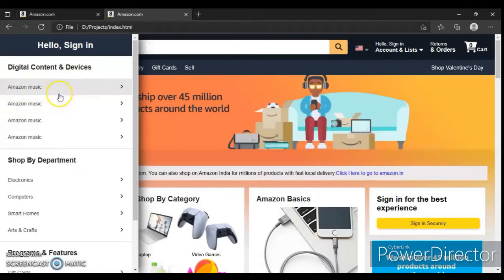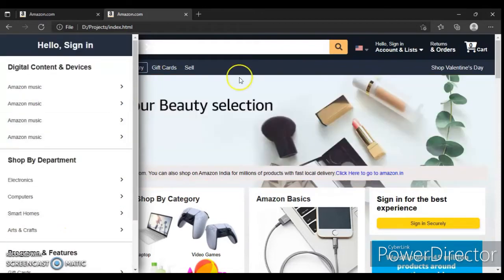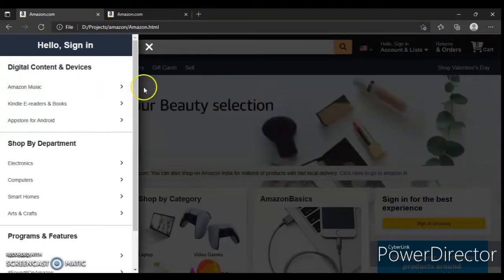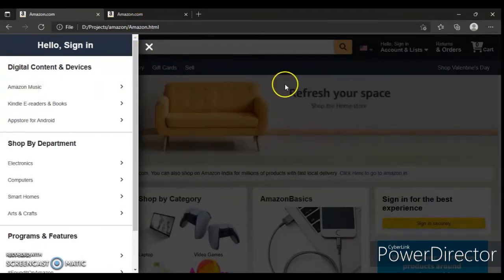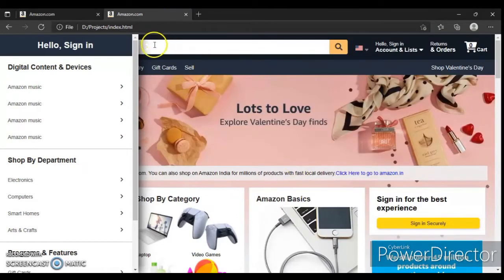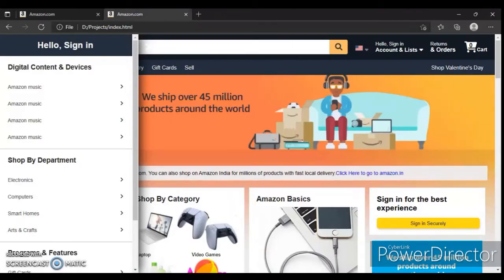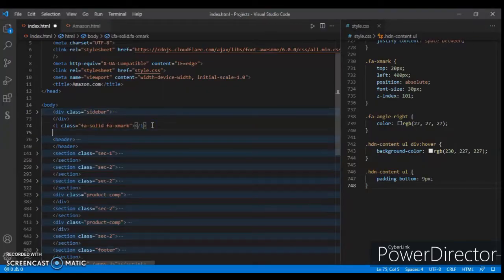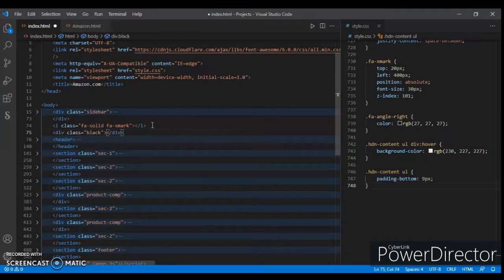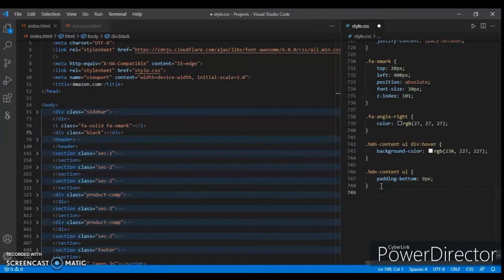So here it is, now it's working. You can scroll down, but you can see that when we open this, this area got darkened and the icon is showing here. But in this area it's very bright and the icon is not showing. So for this we have to create another div down here — a div with class name 'black'.